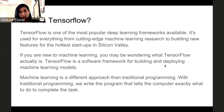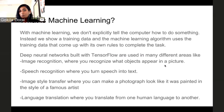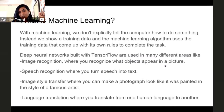TensorFlow is a software framework for building and deploying machine learning models. Machine learning is a different approach than traditional programming. With traditional programming, we write the program that tells the computer exactly what to do. With machine learning, we don't explicitly tell the computer how to do something — instead, we show it training data, and the machine learning algorithm uses that training data to come up with its own rules. Deep neural networks built with TensorFlow are used in image recognition, speech recognition, image style transfer, and language translation.